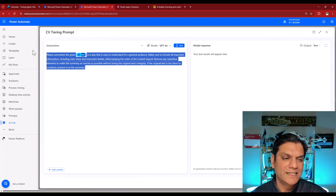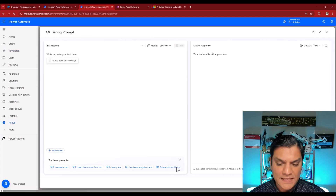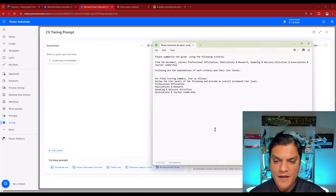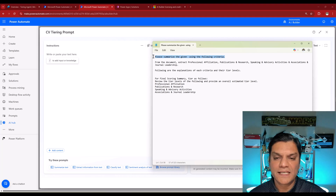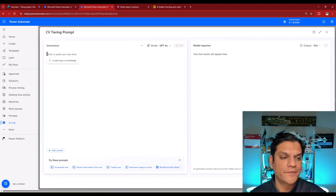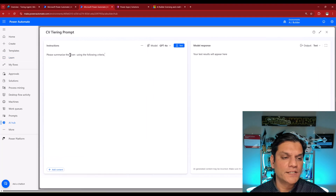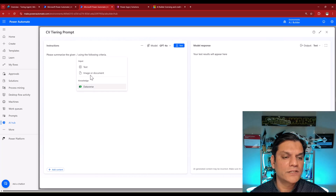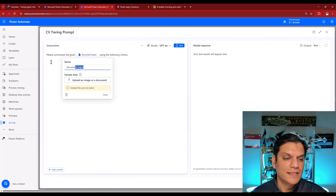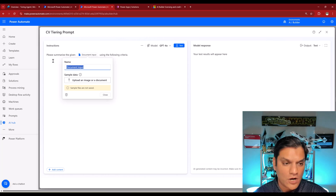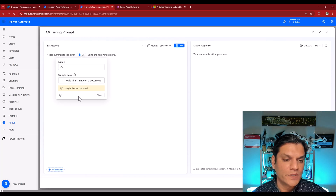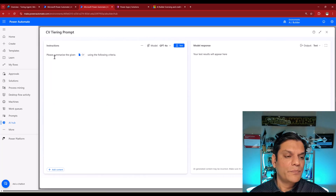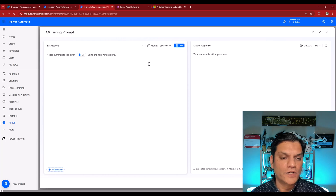I'll go ahead and delete the default prompt text. This is the information I'm putting in. At the top, I'm going to say: please summarize the given — and right in 'given' I'm going to add a content input, which is going to be an image of a document, and I'll call that CV. So now it reads as: please summarize the given CV using the following criteria.